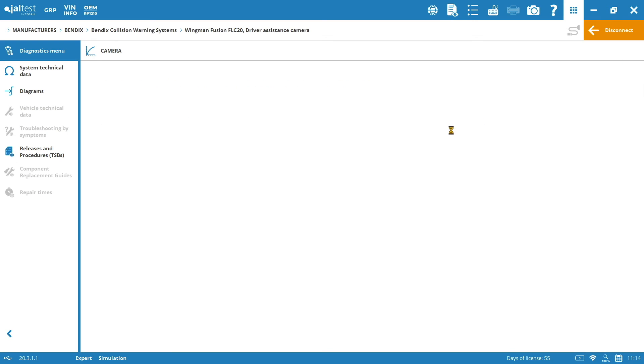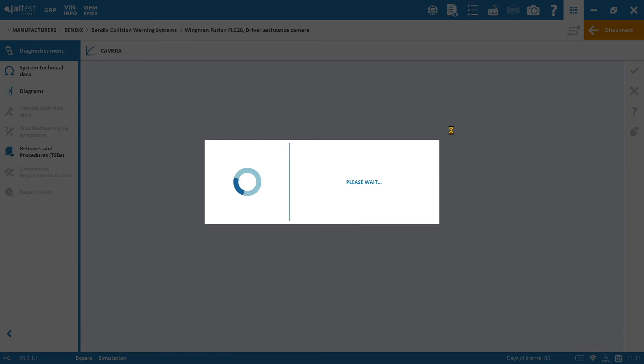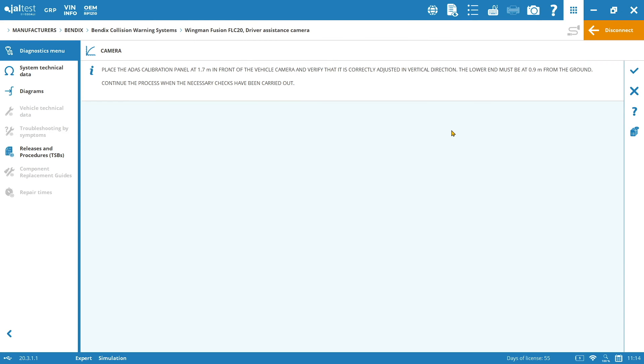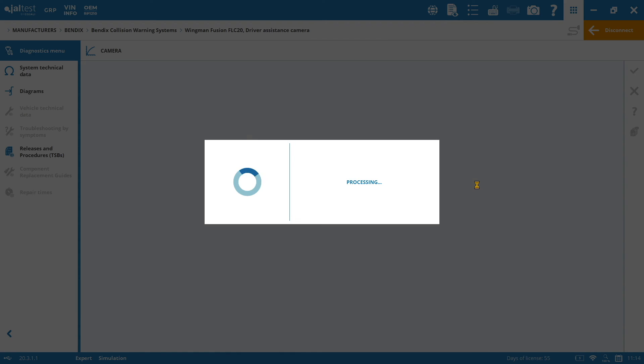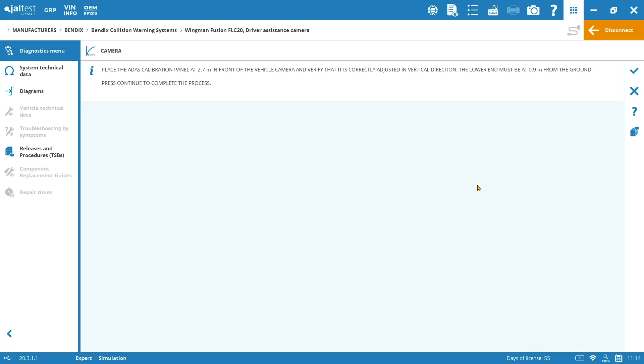So, then we click on the check mark whenever we have fulfilled all the initial conditions. And we just need to read and follow the procedure. First of all, place the ADAS calibration panel at the distance in front of the camera and verify that it is correctly adjusted in vertical direction. So, as you can see, you have all the details regarding the distances and so on. Again, place the calibration panel in front of the vehicle.